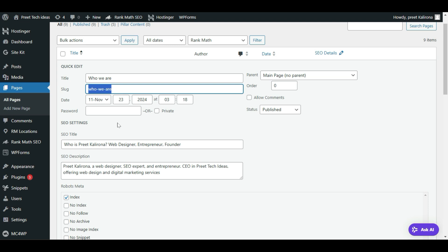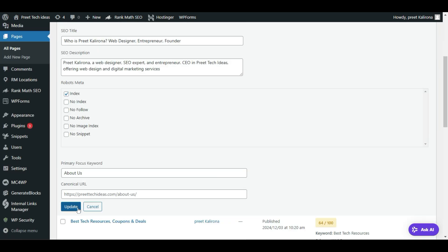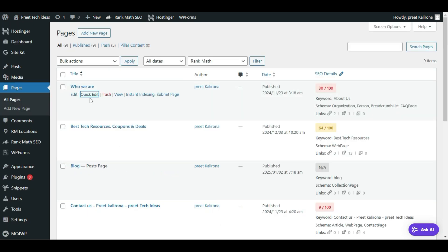In the SEO plugin we need to create a redirect, because my 'about-us' page is already indexed in Google Search Engine. It will take some time for Google to crawl the website and update to the new URL. Until then, since the old URL is already indexed, go to your SEO plugin and look for Redirections. First let me save this page — click Update — and now my new URL has been updated.